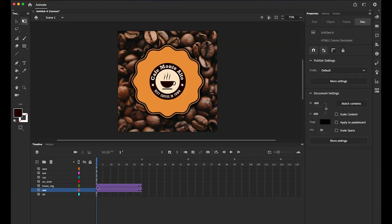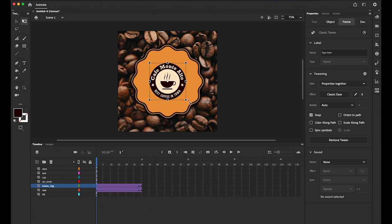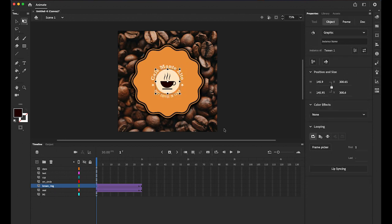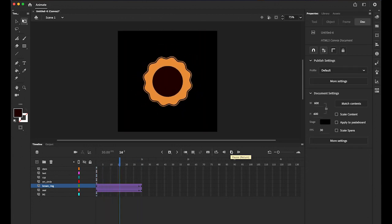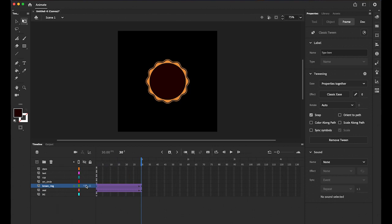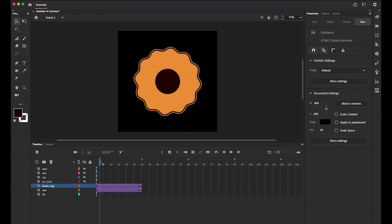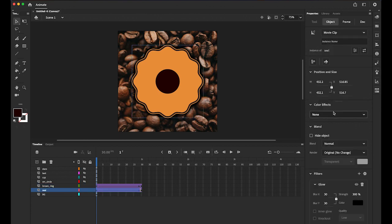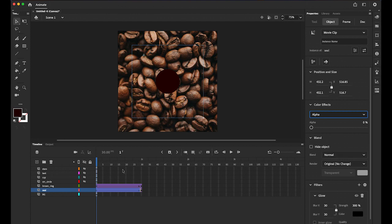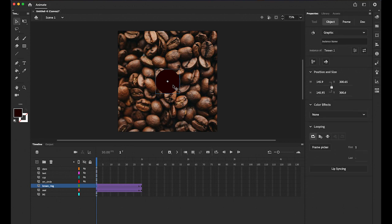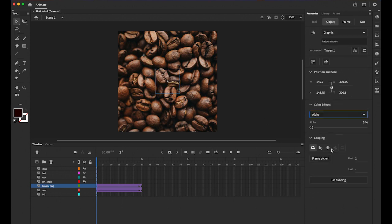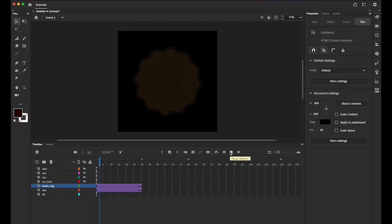For the brown ring, I want the opposite effect — since the orange seal is getting smaller coming in, I'll make the brown ring start bigger and shrink. Select the first keyframe of the brown ring, choose the Free Transform tool, hold Shift and make it smaller. Now on the first keyframe of the orange seal, change the Color Effect alpha value down to zero. Do the same for the brown ring's first keyframe — so both elements fade in as they animate.